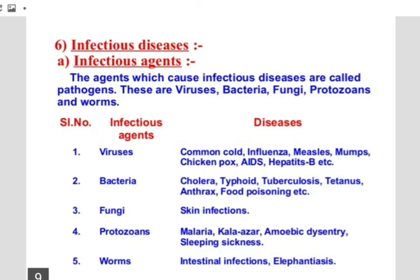Worms are the large multicellular disease-causing parasites of humans, also called helminths. Roundworms, tapeworms, and pinworms are some common worms that live in the human intestine and cause diseases. They are also causative agents of several diseases in humans. You need to write down the names of the diseases as given in the list.